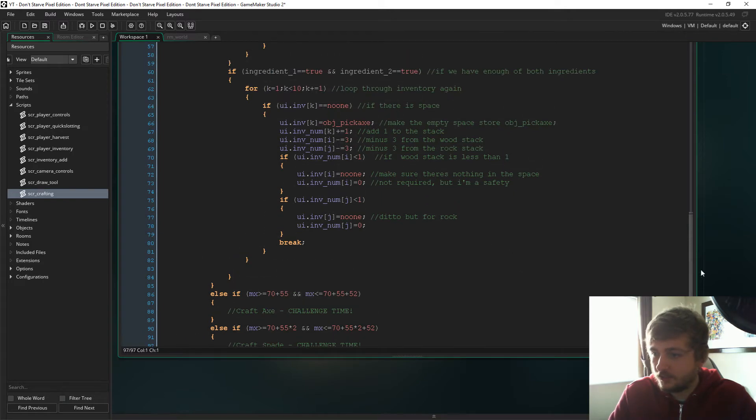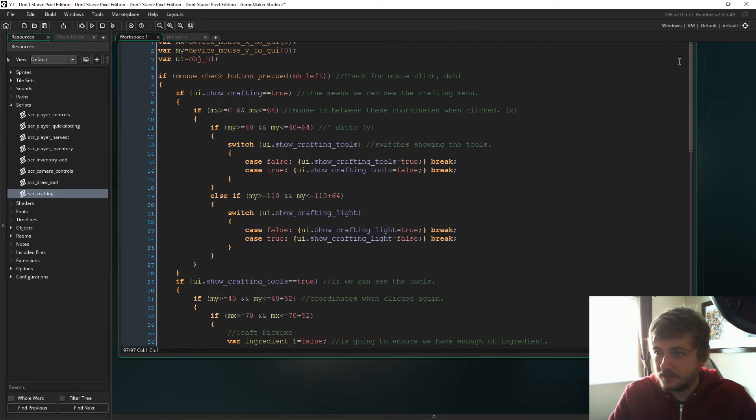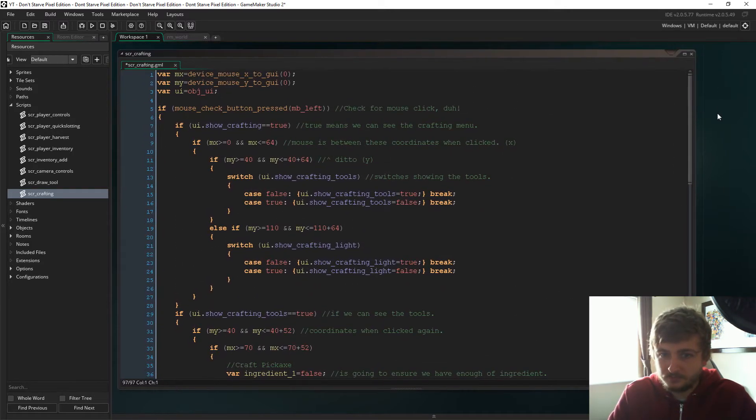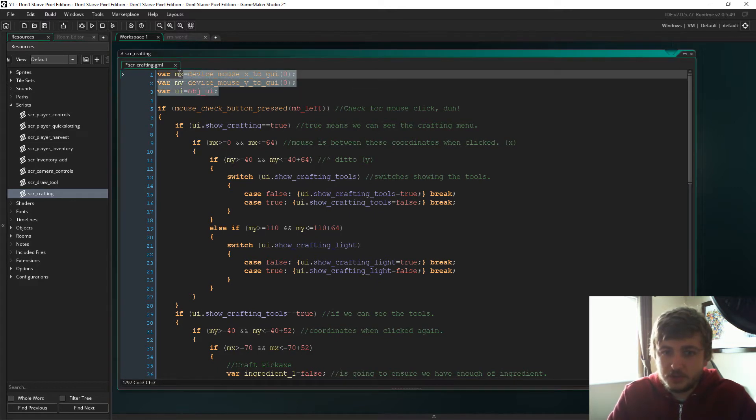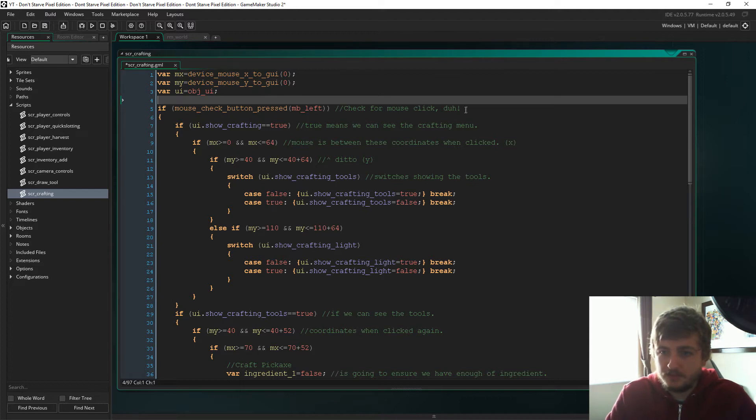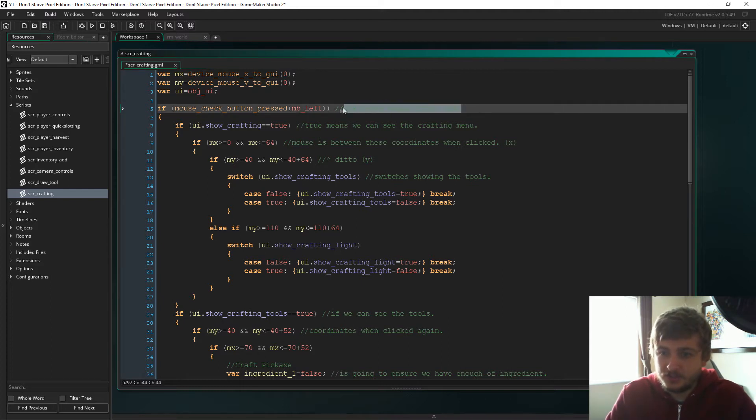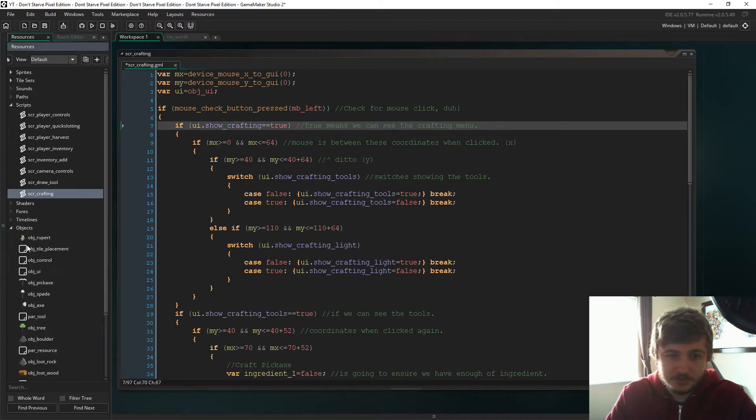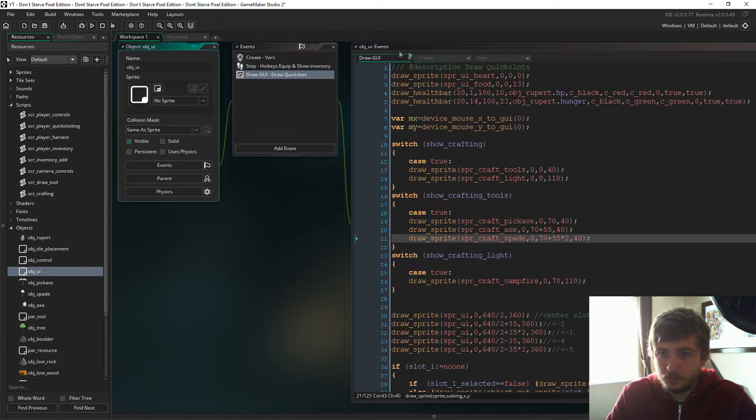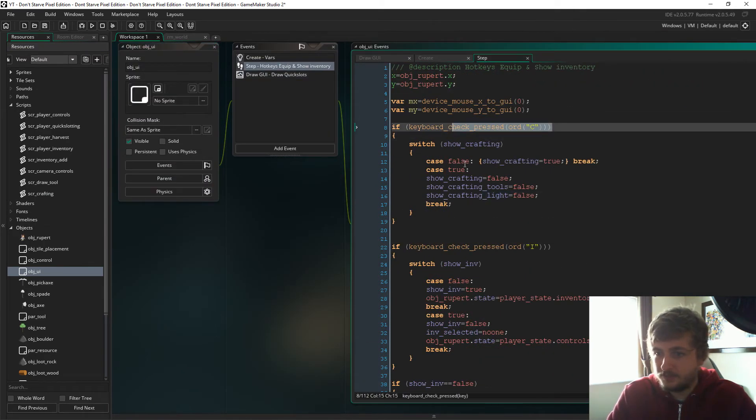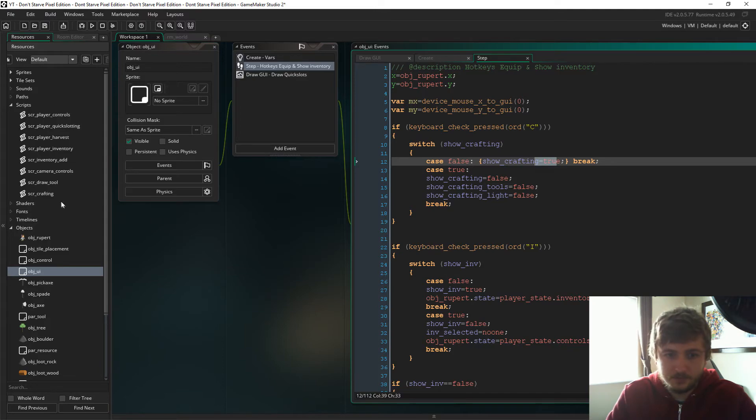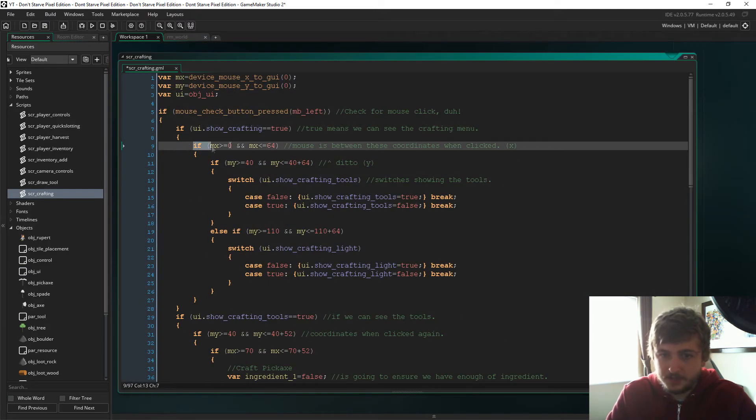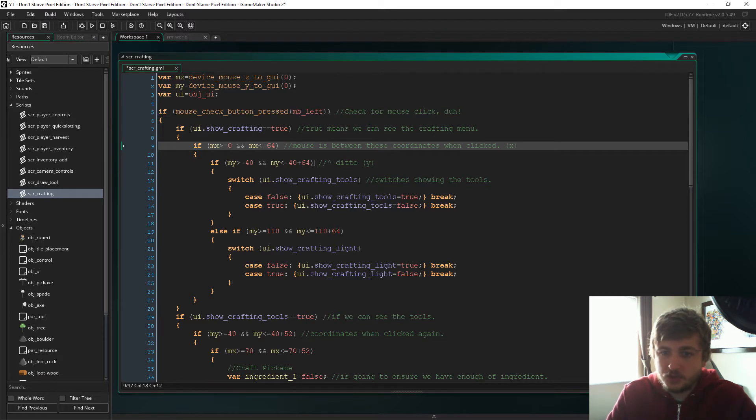So let's go through it. I'm sure you're used to this code up here by now, so I'm not going to explain that again. So if we check for the left mouse button, so if show_crafting is true, which we set with the C button, if you remember we were doing that right here with the C button, so if it's false we set it to true.